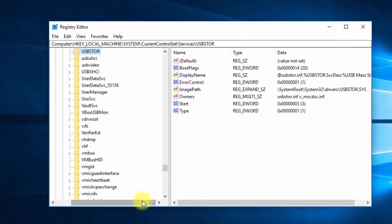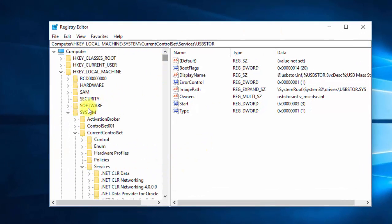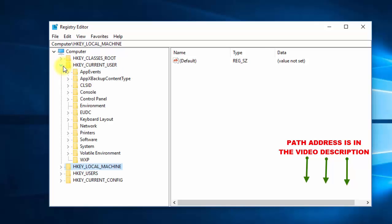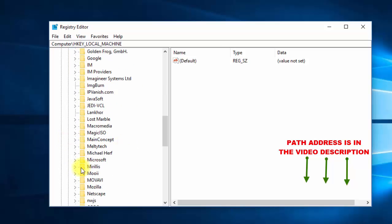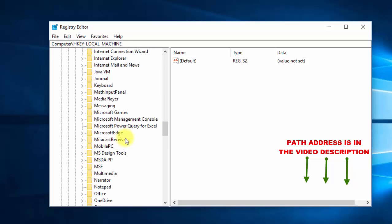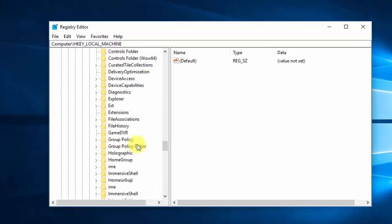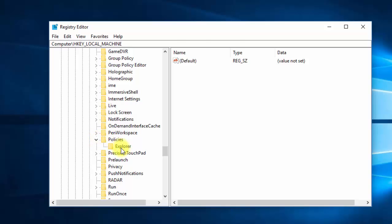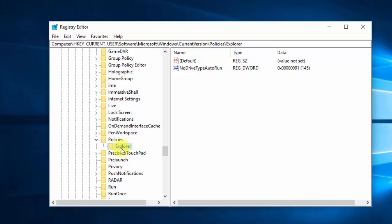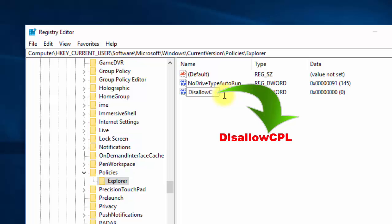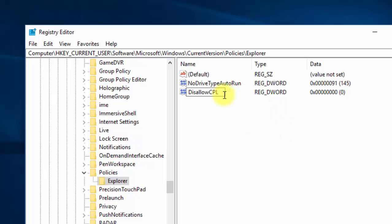In the Registry Editor, navigate carefully to the following path: HKEY_CURRENT_USER, then Software, then Microsoft, then Windows, then Current Version, then Policies, then Explorer. Explorer is the registry name for the Control Panel. Right-click on the right side and create a new DWORD (32-bit) value. Name it exactly: DisallowCPL — capital D, I, S, A, L, L, O, W, capital C, P, L.